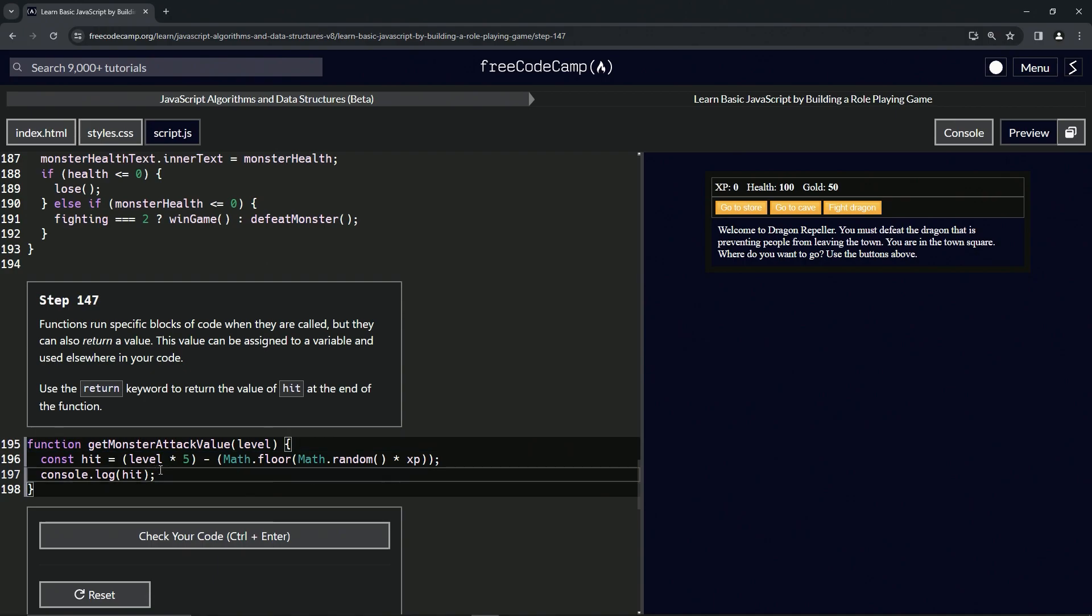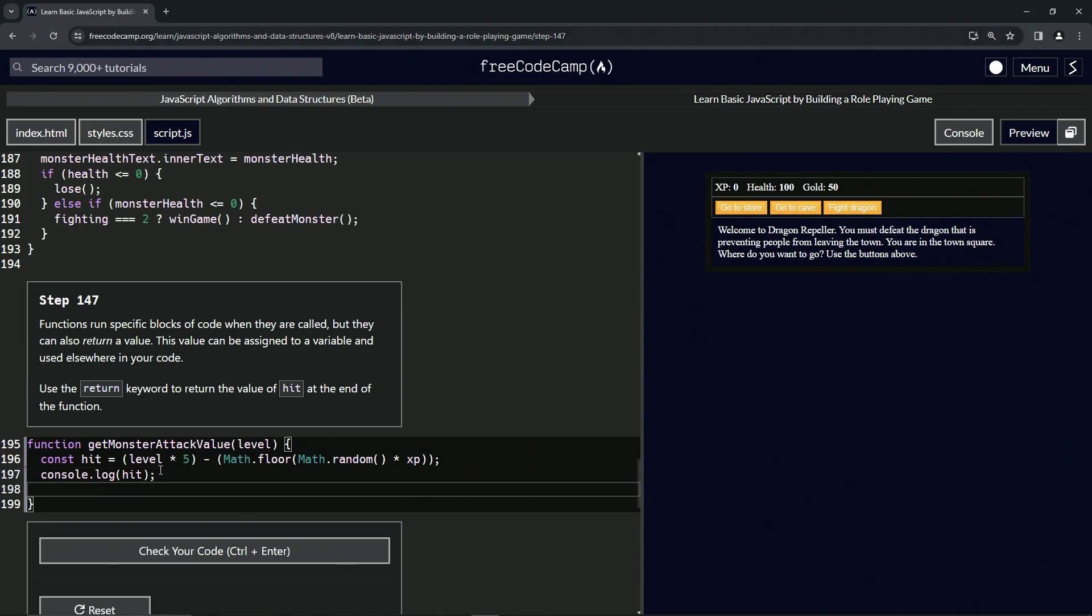This is simple enough. We'll just say return hit like that. I don't know if we have to cap it off with a semicolon - we'll see in just a second.